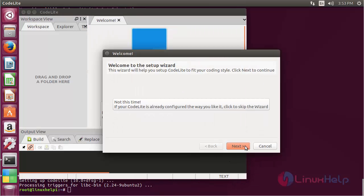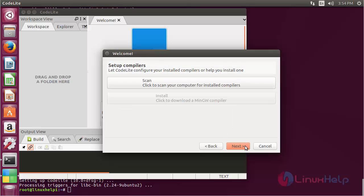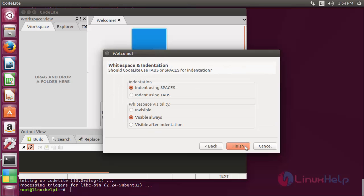Now click Next through the setup wizard — click Next, Next, Next, Next, and then click Finish.